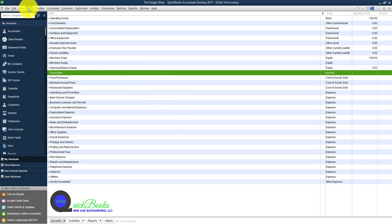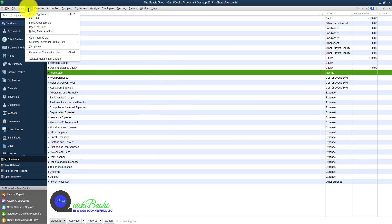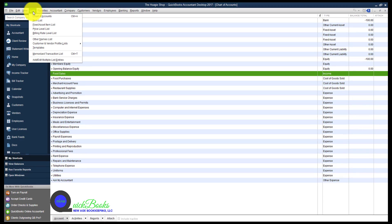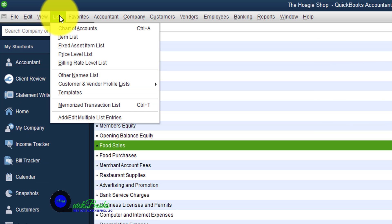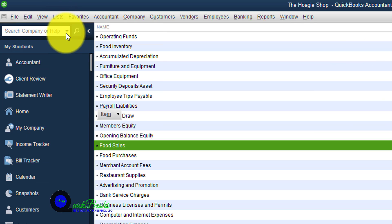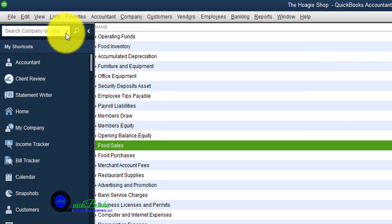Let's say that we want to set up our food sales item. We want to click on list and scroll down to items list.